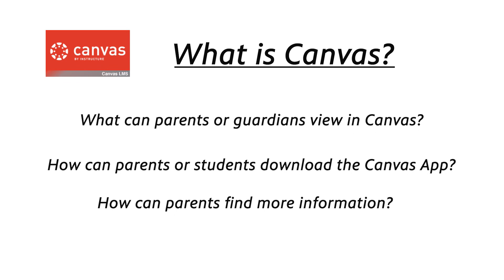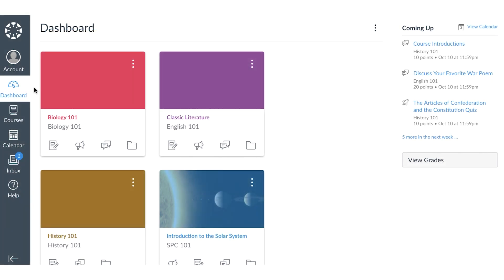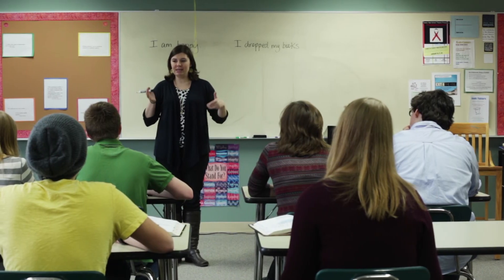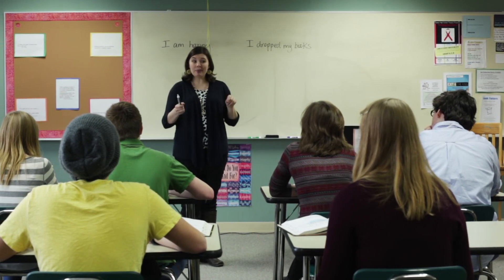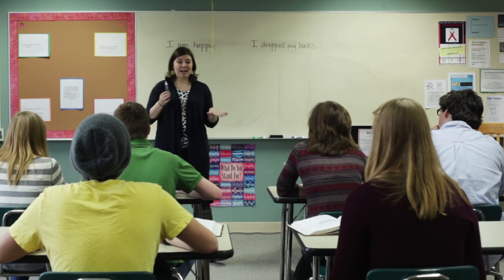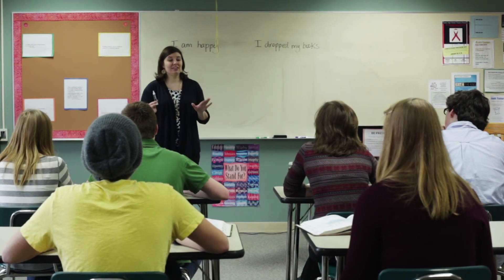We'll also cover how parents or students can download the Canvas parent or student app, and how to find out more information. The Canvas learning management system, or LMS, is an online learning program that enables teachers to set up their classrooms online. It can be used in blended learning classrooms — online and in person — or fully online courses.